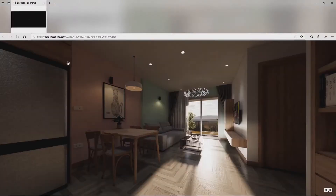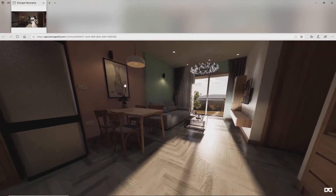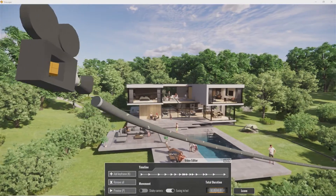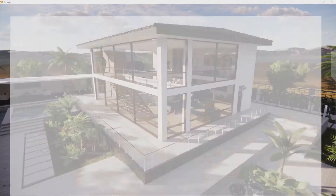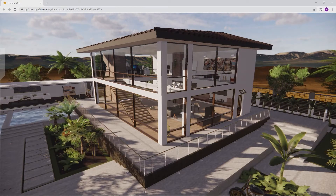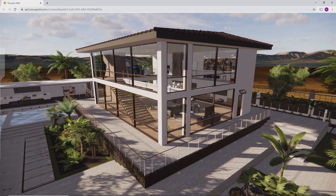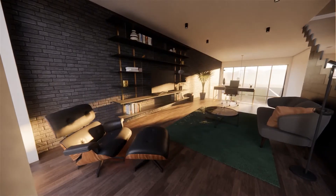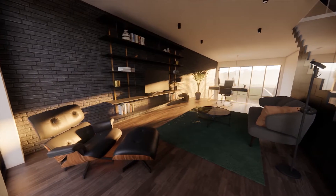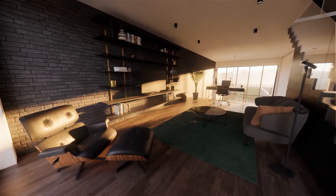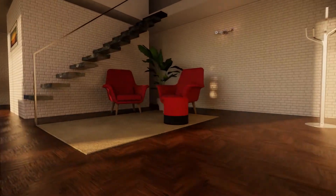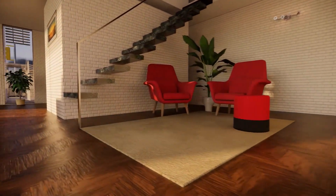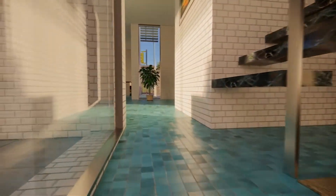Export functions such as high-resolution images, panorama, video, and standalone files give you multiple ways to present your projects. Enscape has transformed architectural visualization into something accessible for everyone, making it a powerful tool to use in daily workflows.